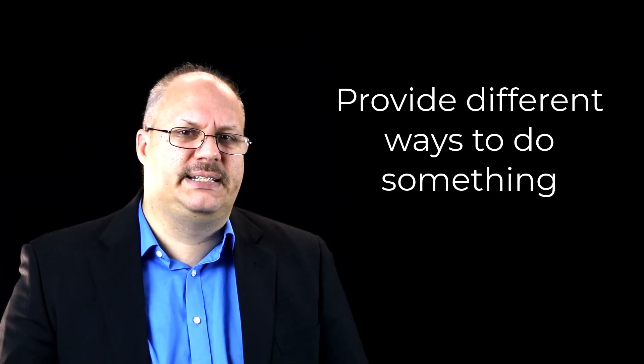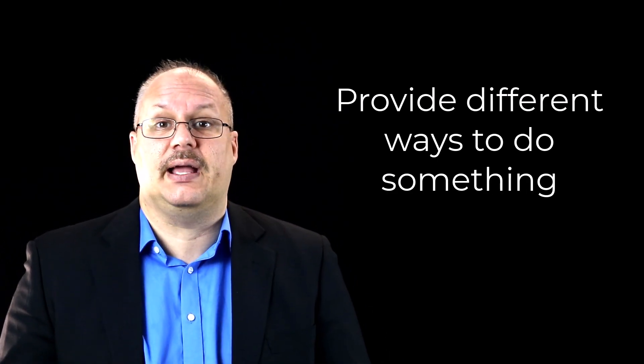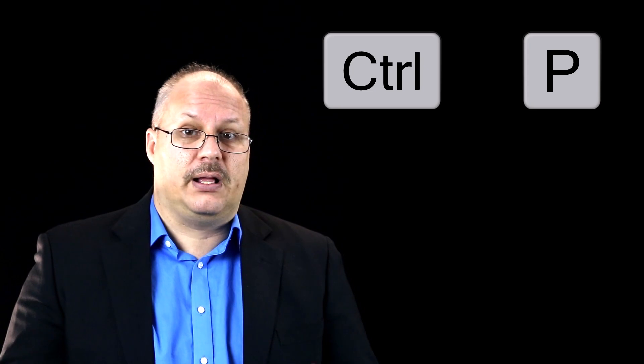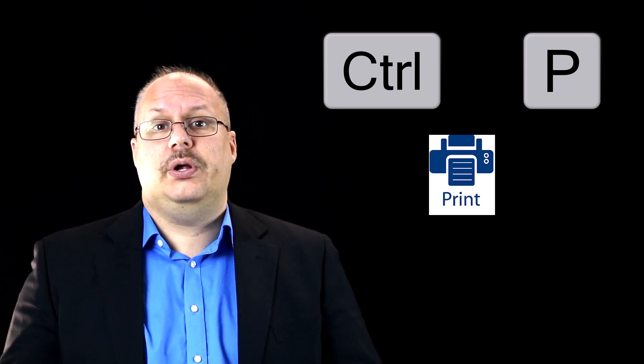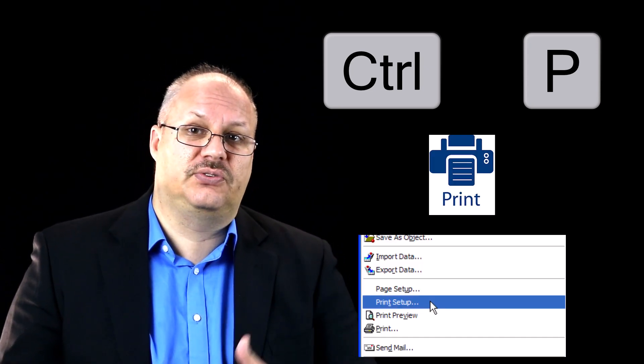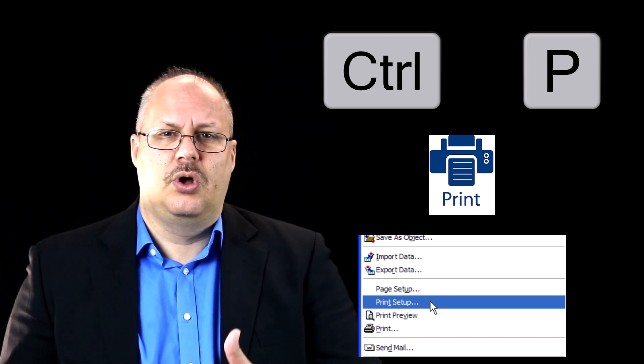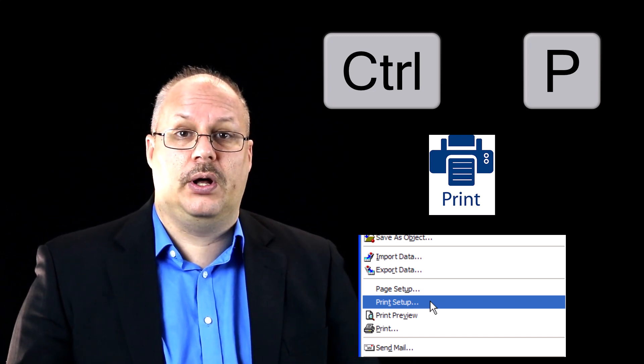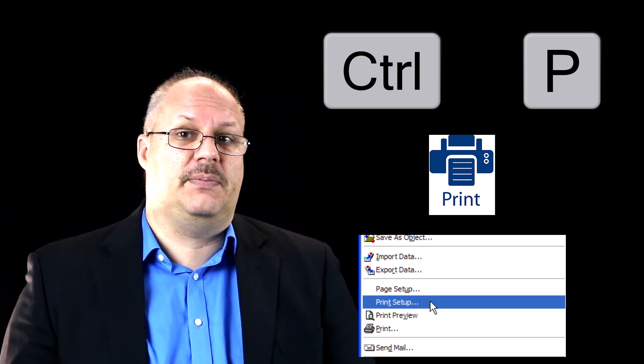Second, maybe we're going to provide some different ways to do the same thing. For example, you might hit Control-P on your keyboard, or you might click on the print icon, or you might go to the file menu and choose File and then Print. All three of those actions will allow you to print a document in most applications. They all do the same thing, but they allow the user to choose what's easier for them.